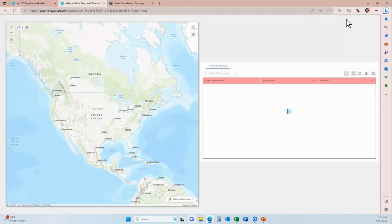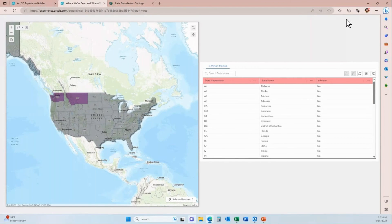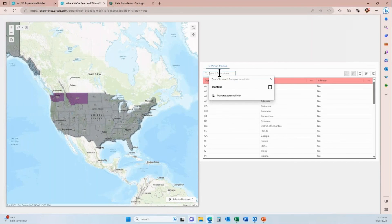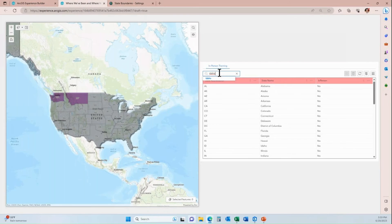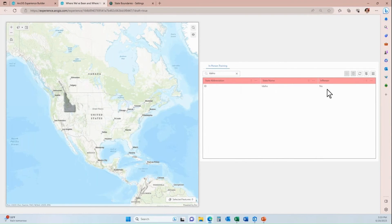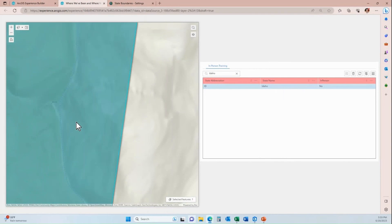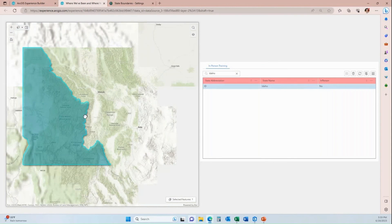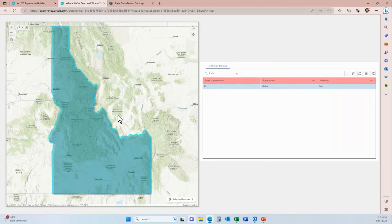Now I'll preview the application. It's always important to test your configurations to understand how users will interact. First, I'll search for Idaho because I need to add it to the list of states Geospatial Training Services has visited this year. Idaho appears in the drop-down, I select it, and the record filters in the table while the state filters in the map. Clicking the record zooms the map to Idaho.